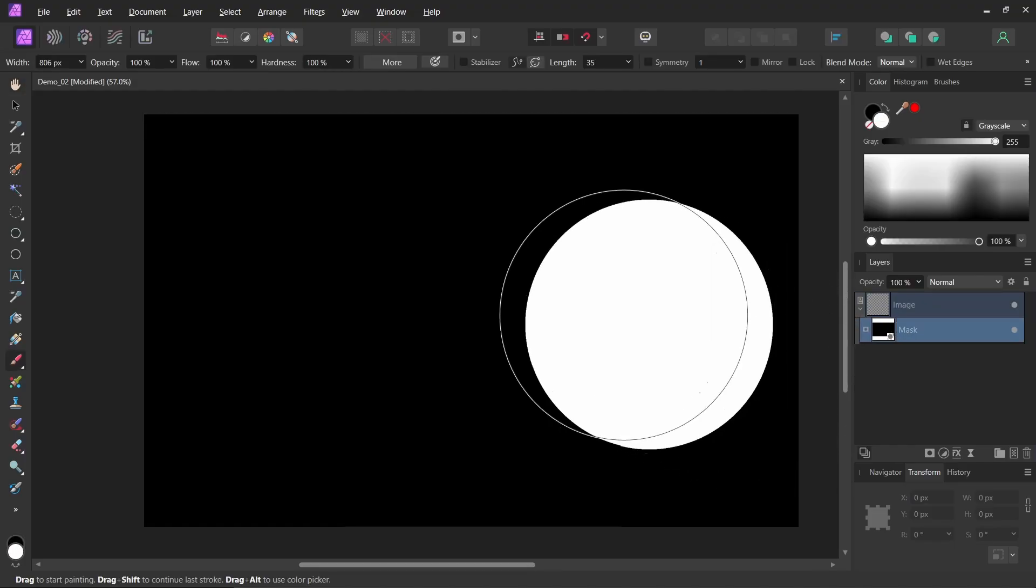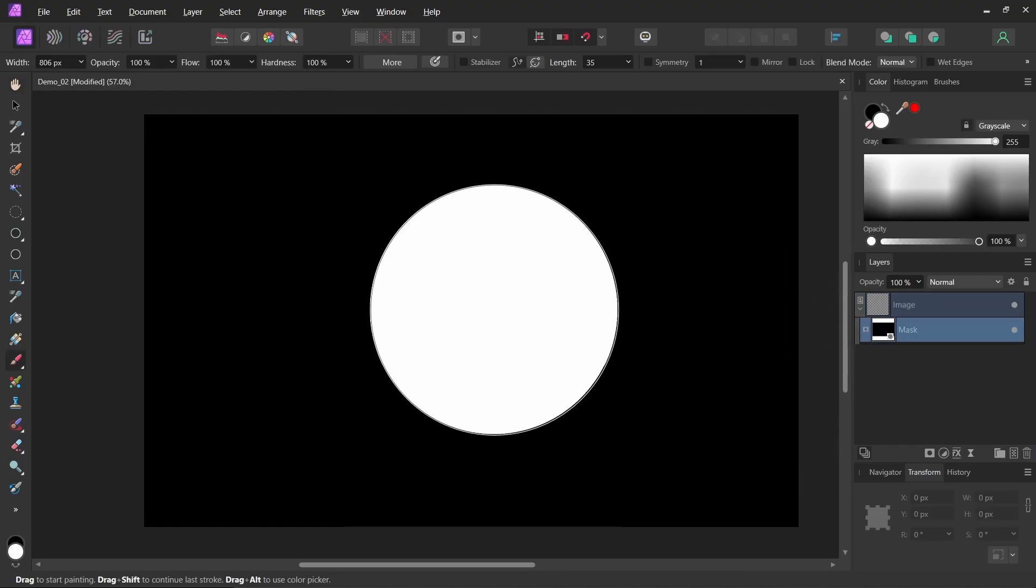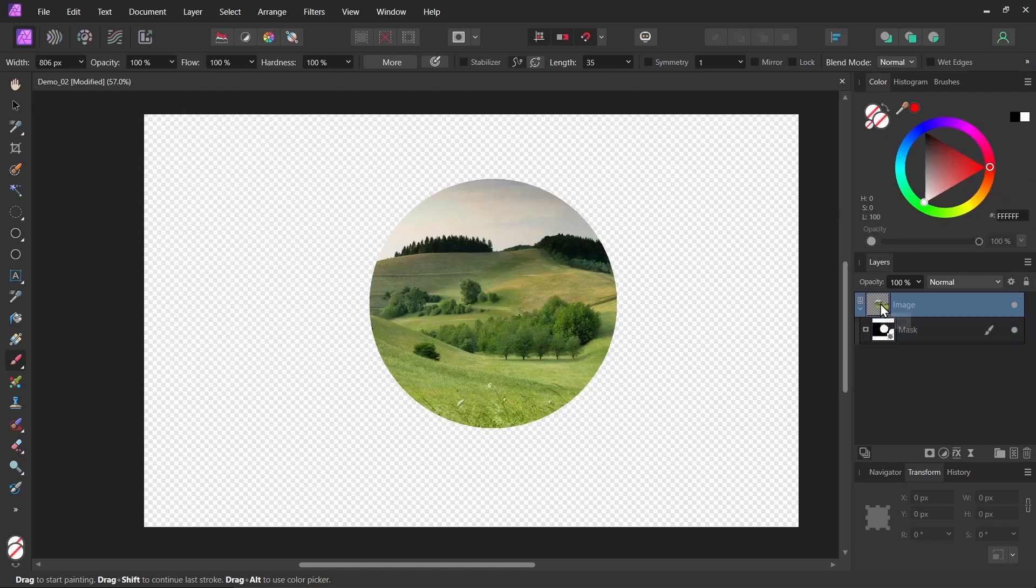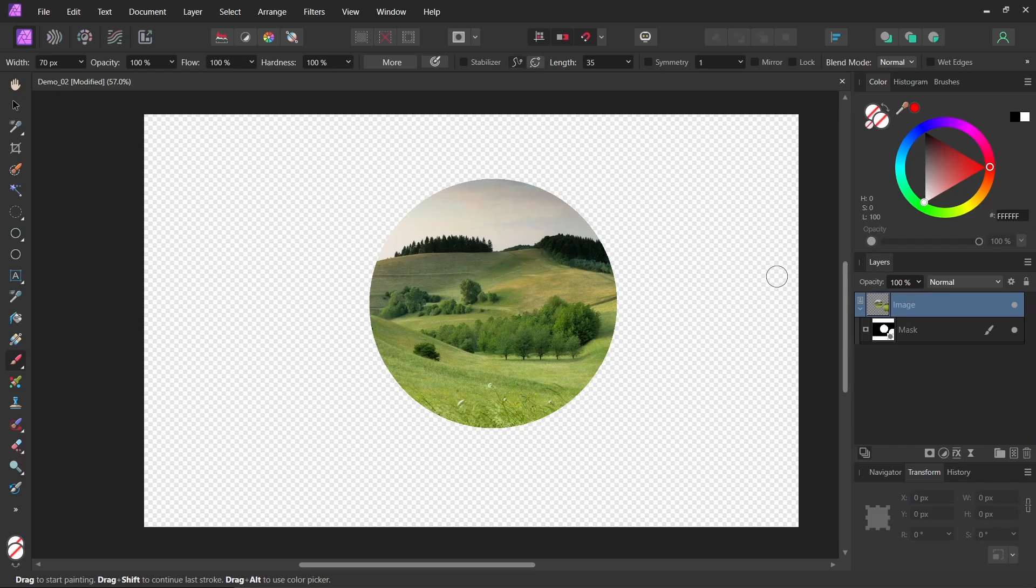On my mask I'll paint a sharp white circle. So I'll click this. It's just a hard round paintbrush. Now if I look at my image again you can see that's just showing that area.